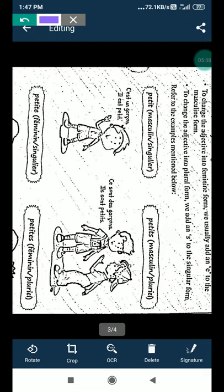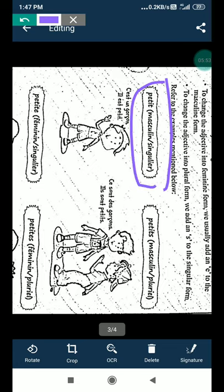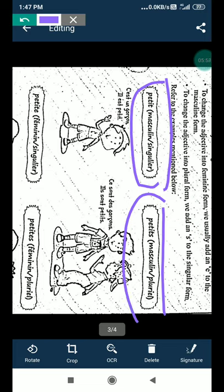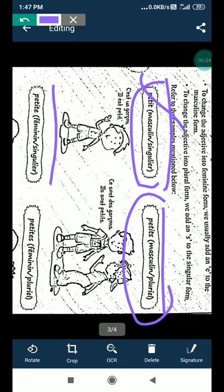Then these are the adjectives. So see the page number 46. Change the adjectives into feminine form. We usually add an 'e' to the masculine forms, and to change the adjective into the plural form we add an 's' to the singular forms. So please read these instructions. And see this one. This is petit, masculine and singular. This is plural form. And this is a feminine form. So see the first one. Petit is small. C'est un garçon, il est petit. He is small.